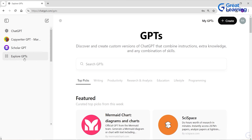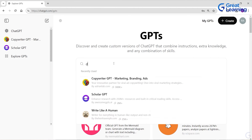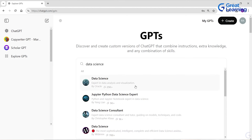Here is a search bar where you can search for different GPTs. For example, if you search 'data science,' it will give you different options. These are data science GPTs which are already custom-built for you to use. If you click on a data science GPT, it will give you an expert for data analysis and visualization. You can provide a custom dataset and ask relevant questions for data analysis, visualization, accelerated data analysis, outlier detection, and more. Before jumping onto that, let's see what types of GPTs ChatGPT offers.